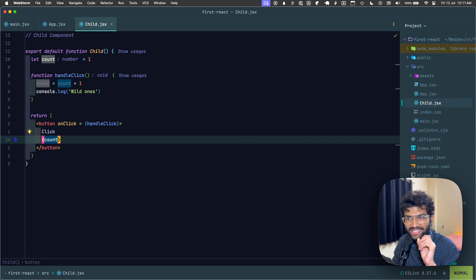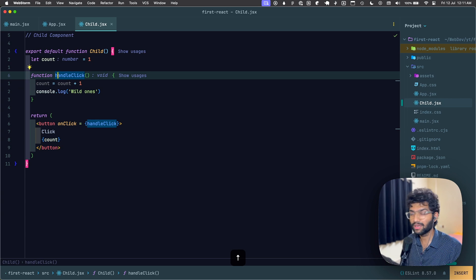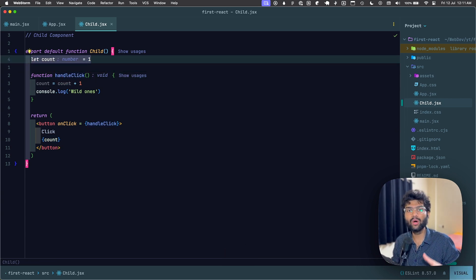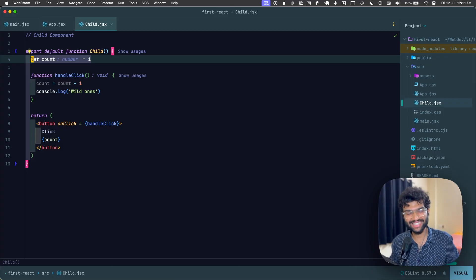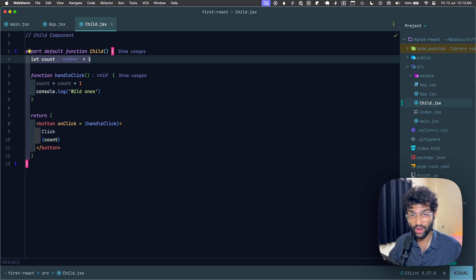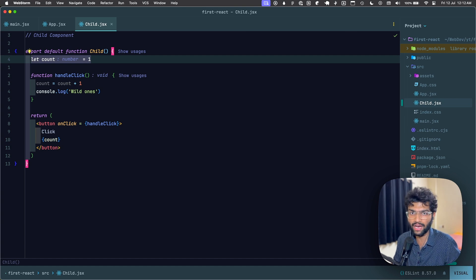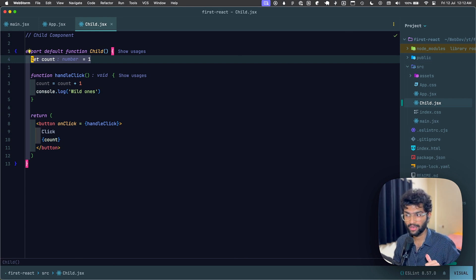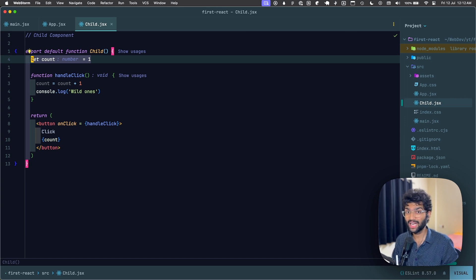That's where we use something known as 'useState'. useState is a hook predefined inside React. Hooks are simple JavaScript functions with a special twist: they can only be called at the top level of a functional component — not inside other functions or loops. useState helps us manage local state, and whenever we update it, React triggers a re-render and also persists the value of that state.